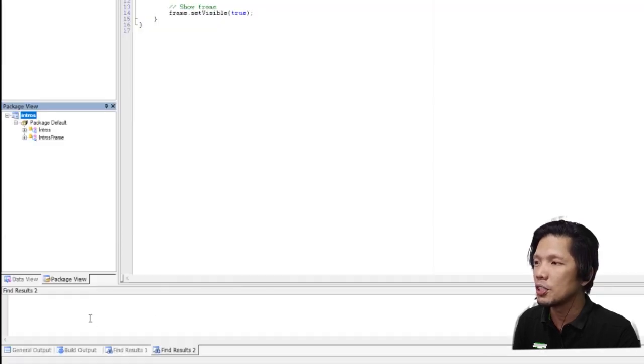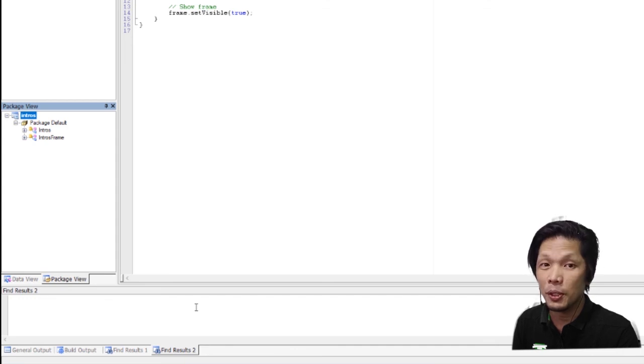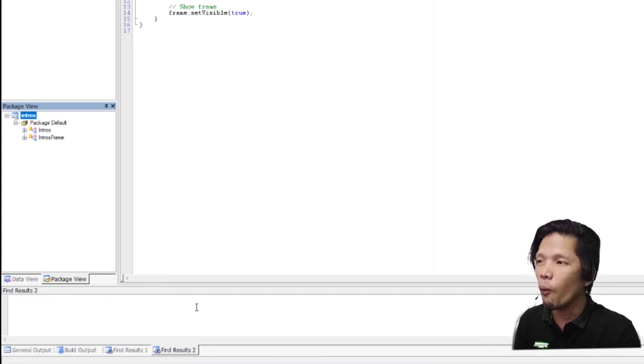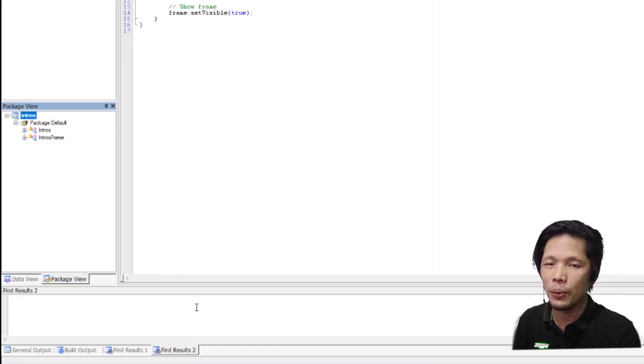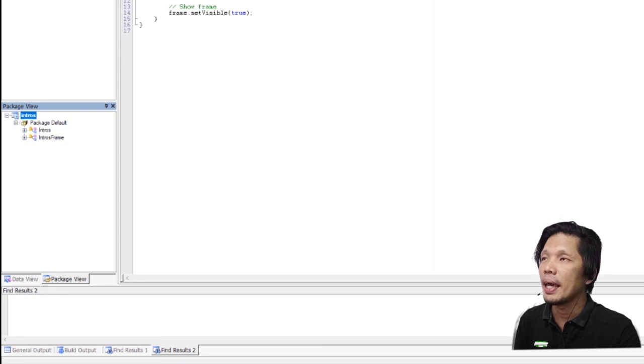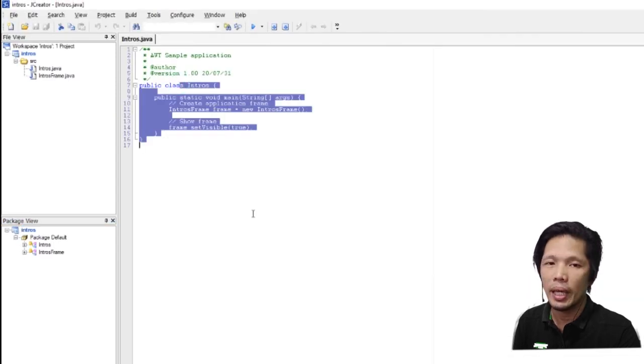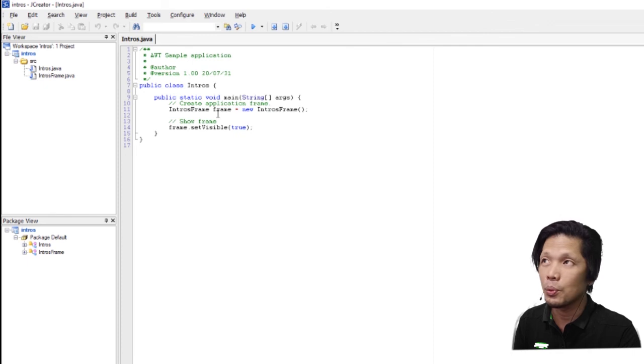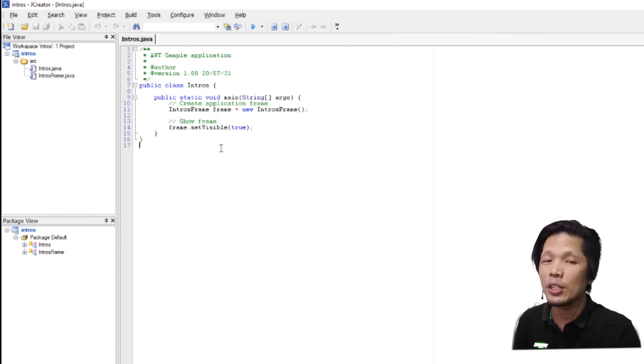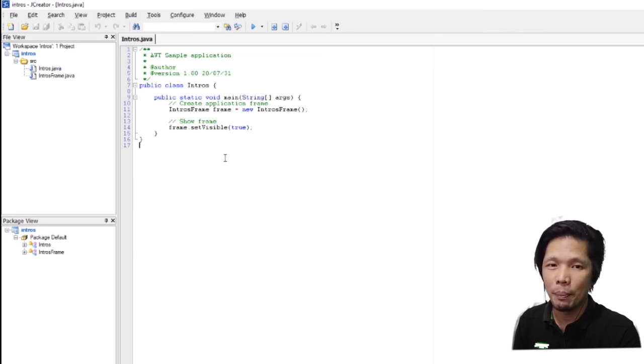And you have here the general output. This will tell you if you can run your program without errors or if JCreator found something wrong with your code or instructions. And last, we have here the code editor. The code editor, this is where you are supposed to write down all the codes or instructions needed within your program.